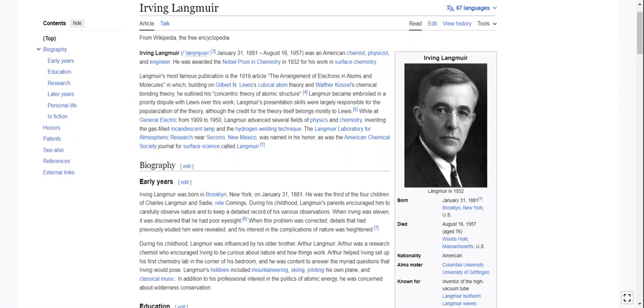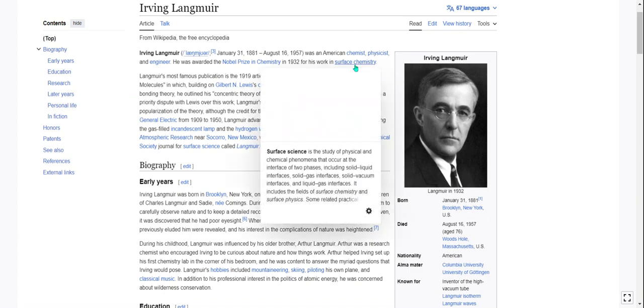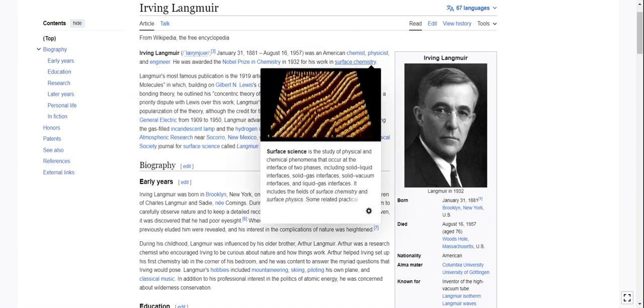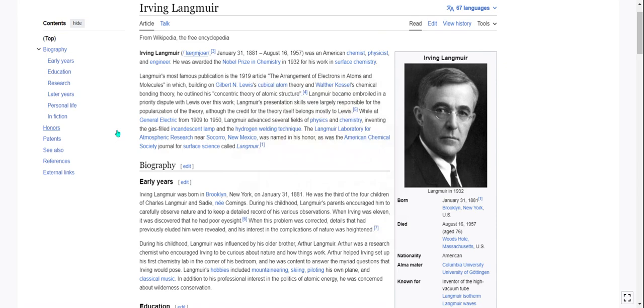He was an American chemist, physicist, and engineer. He was awarded the Nobel Prize in chemistry in 1932 for his work in surface chemistry, which I know nothing about. Surface chemistry is a study of physical and chemical phenomena that occur at the interface of two phases, including solid-liquid, solid-gas, solid-vacuum, and liquid-gas interfaces. Maybe read that article later.